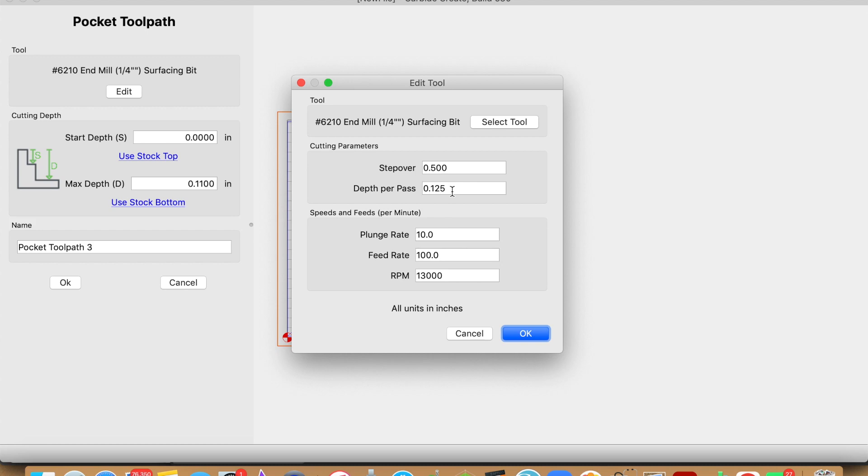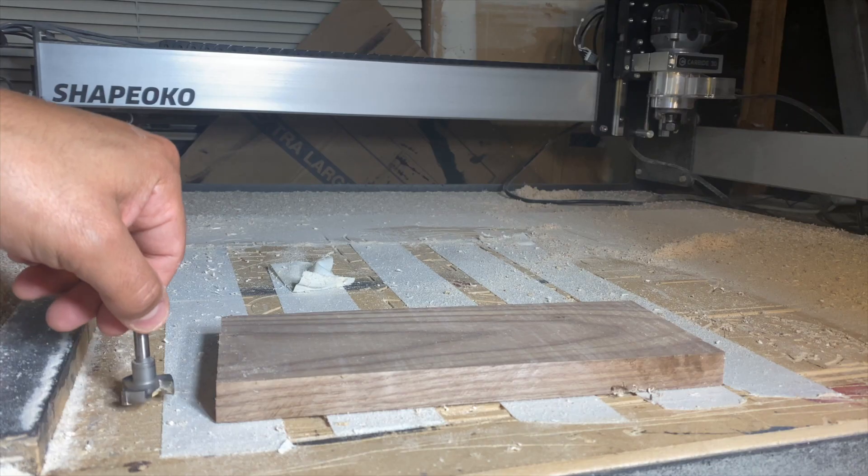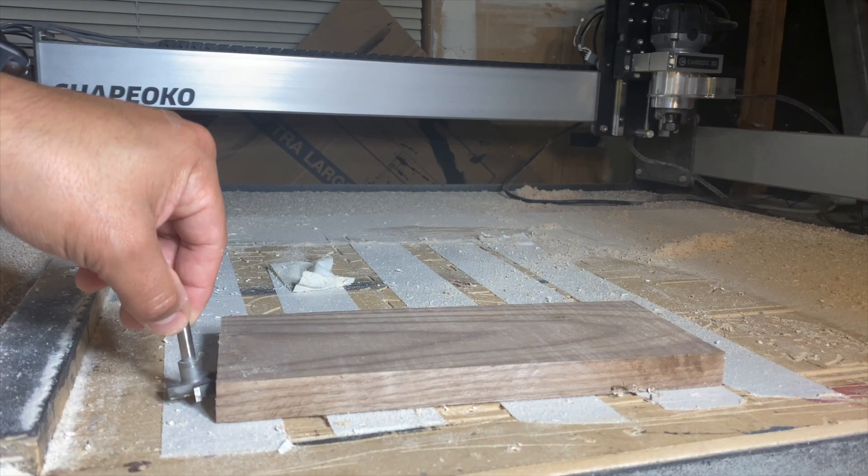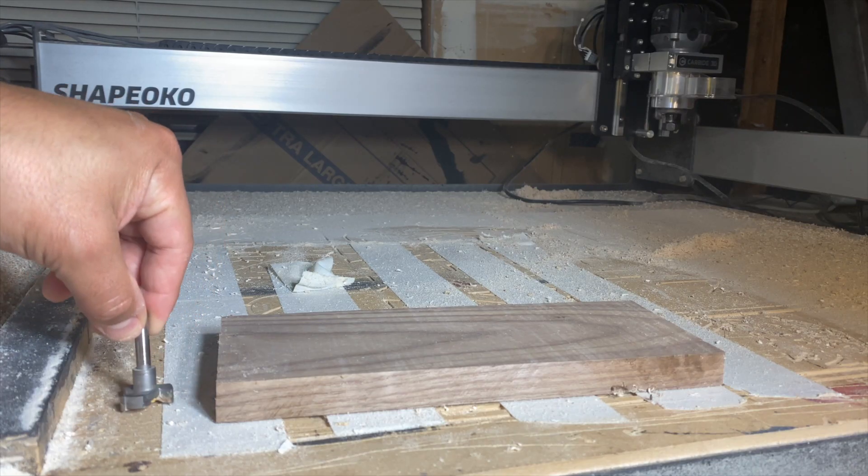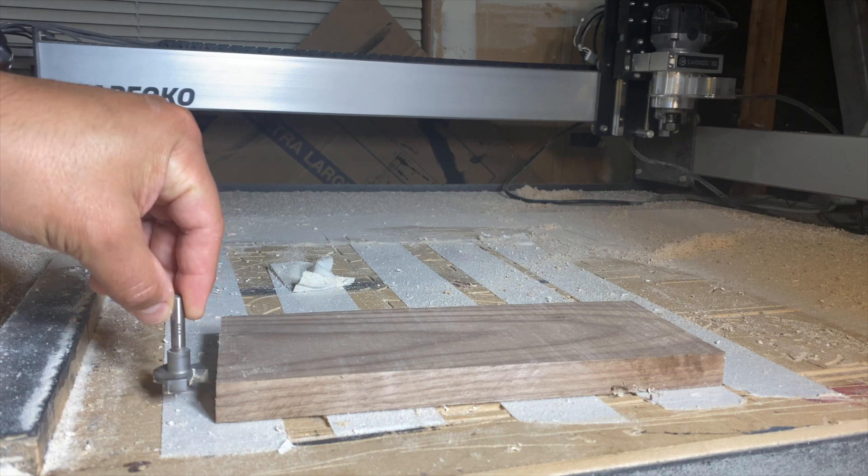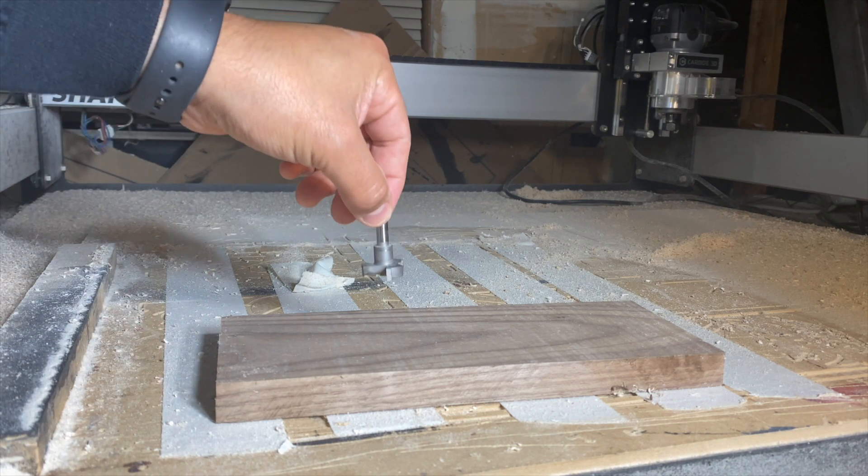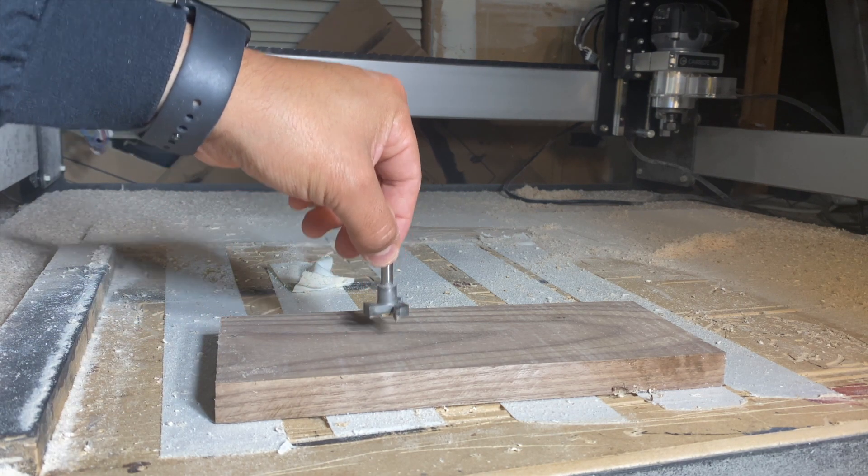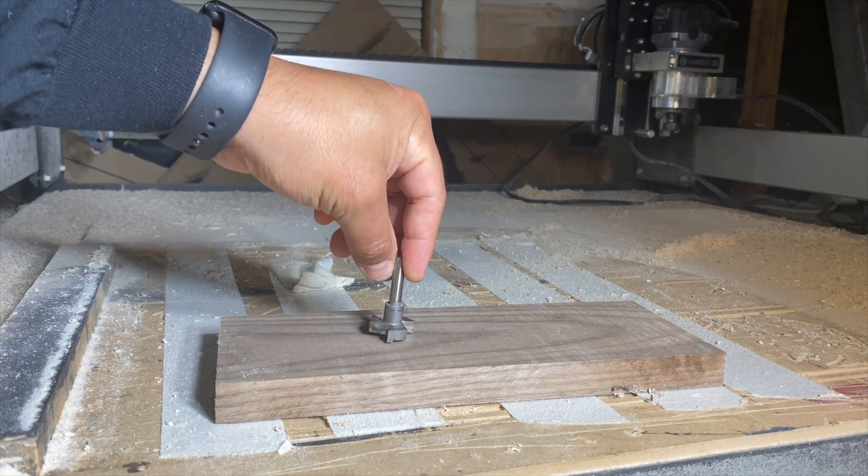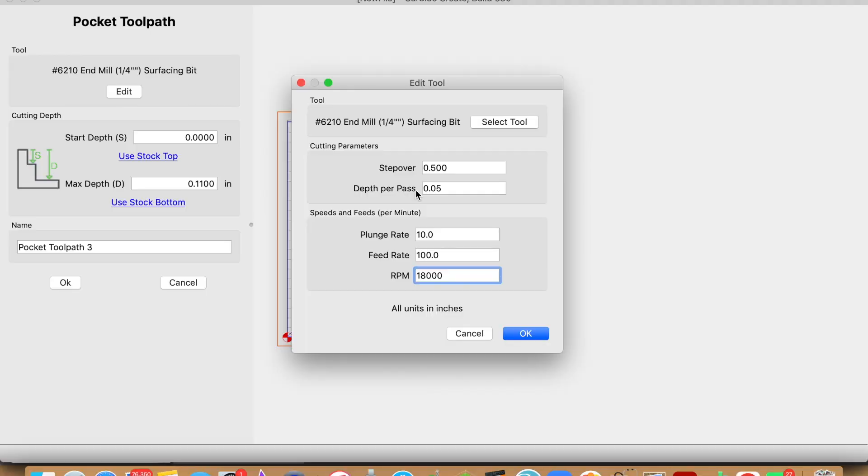Carbide Create does not have a ramping feature or a feature that allows for the surfacing bit to come into the material through the sides or the edges. It's actually going to plunge into the material. After doing a couple of cutting boards and redoing them several times, the depth per pass that I ended up liking is 0.05 and the plunge rate at 10, feed rate at 100, RPM at 18,000.